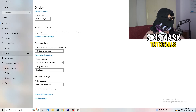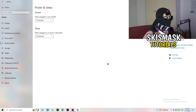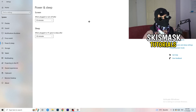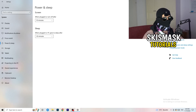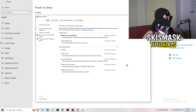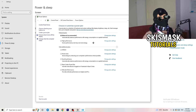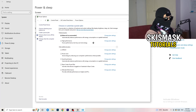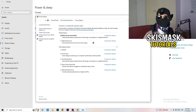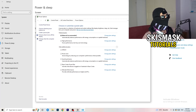Next, go to Power and Sleep. The screen and sleep options here don't really affect performance, so go to Additional Power Settings on the right-hand side. Click the small arrow to expand all power plans. For me, Balanced works best, but you need to check for yourself — try High Performance, Balanced, and Power Saver. Test each one and stick with what works best.